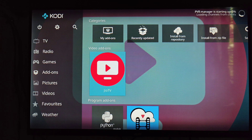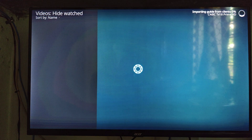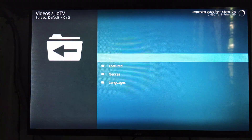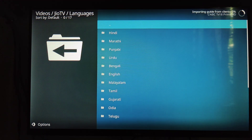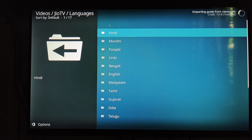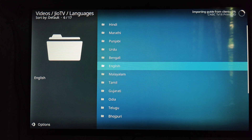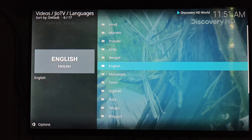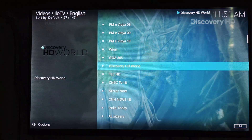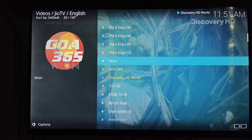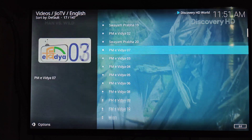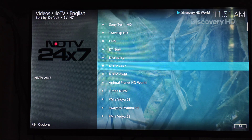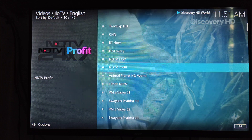Now click the Geo TV add-on and go to your language option. Select Hindi and English as needed. You can browse and select channels in your preferred language options.